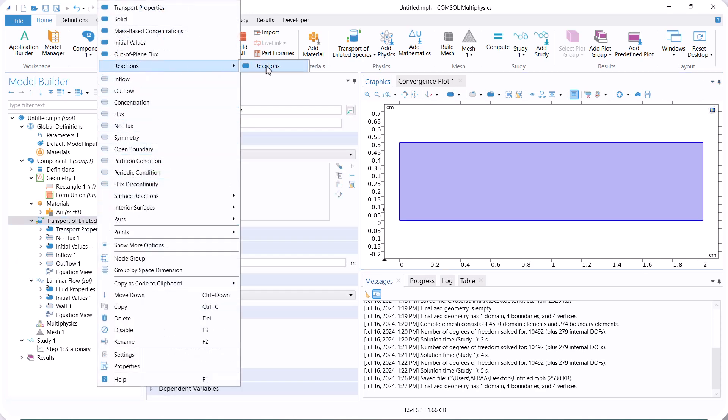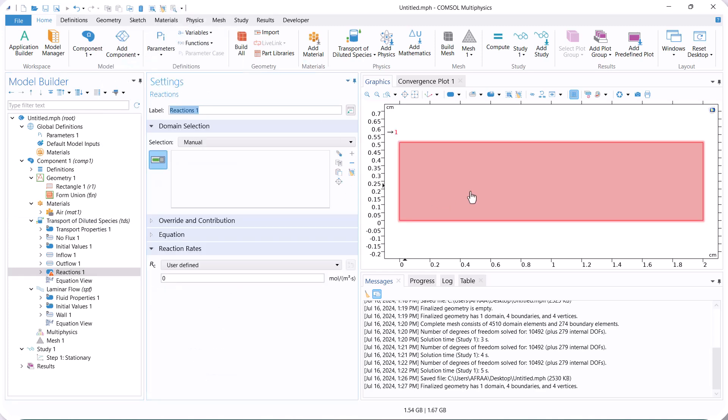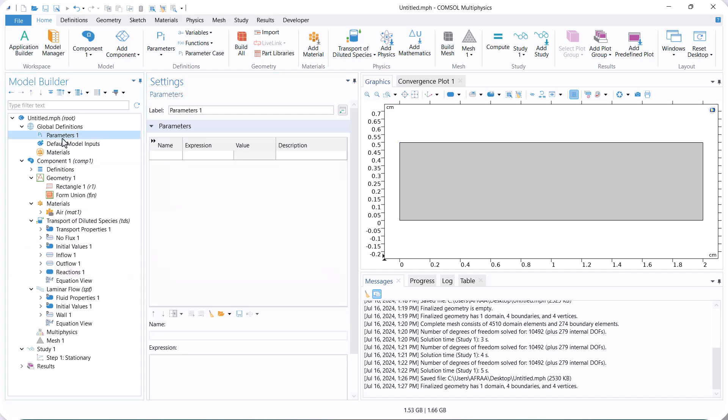Next, we define the reaction. The reaction is first-order, and we need to define the reaction constant. However, we can insert it directly in this section, but it is better to define it in the parameter section.